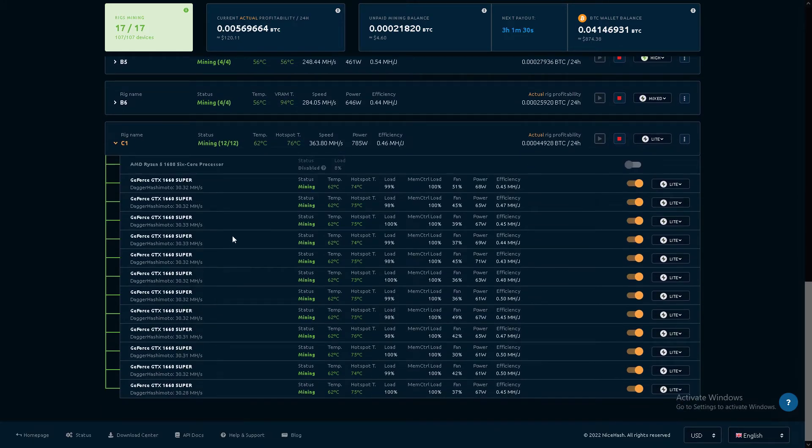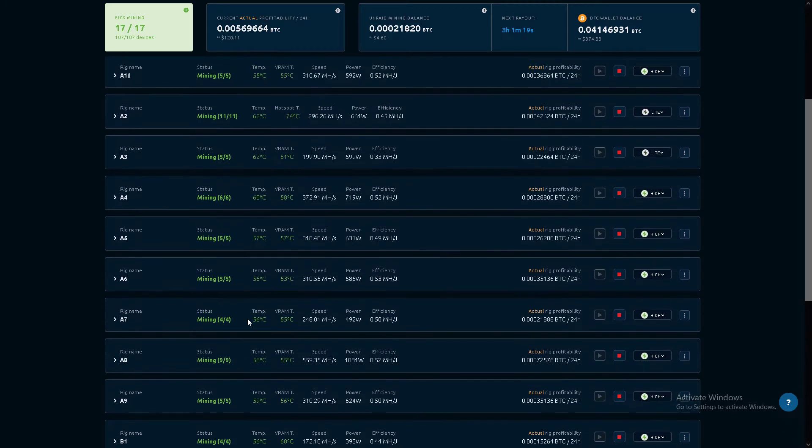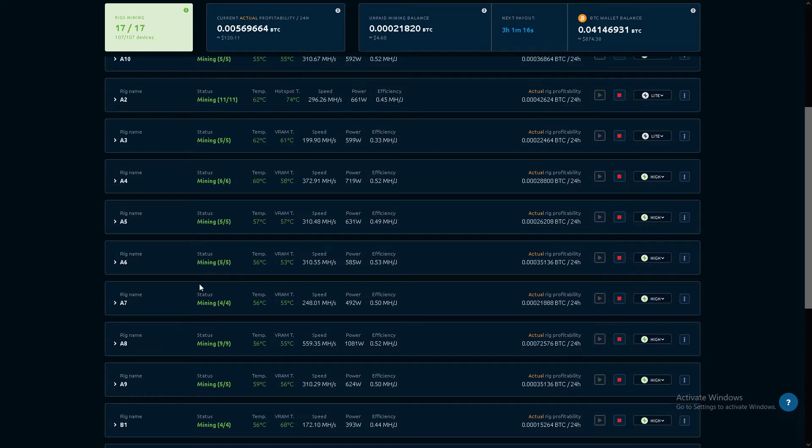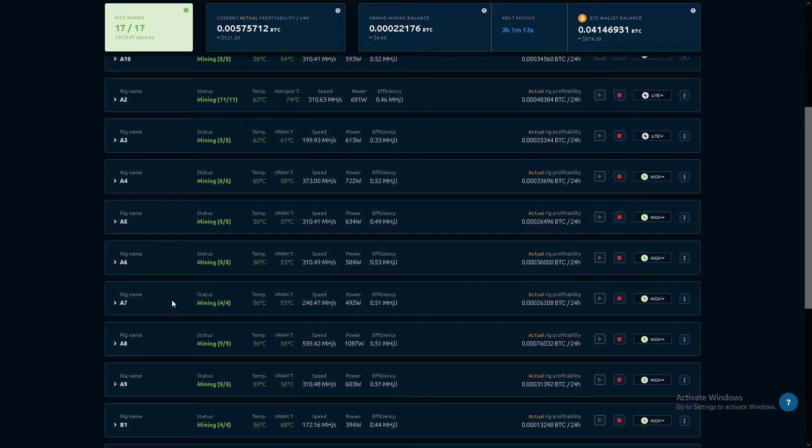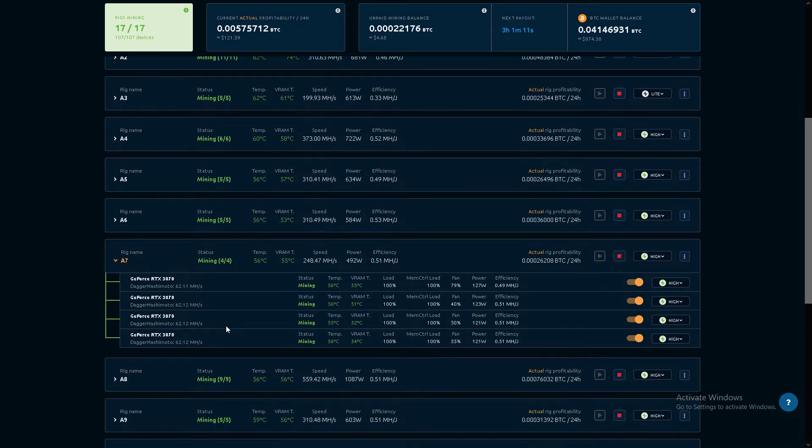And the 1660 Supers, single fan, running way better than the double fan. Is it A7? No, it disappeared.